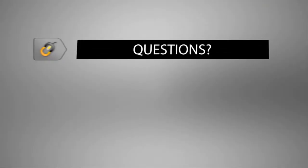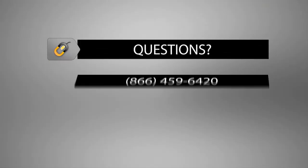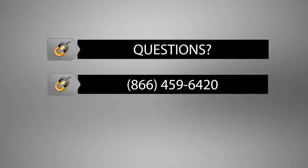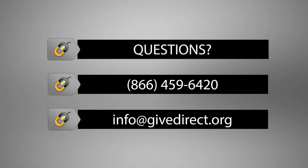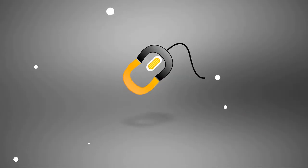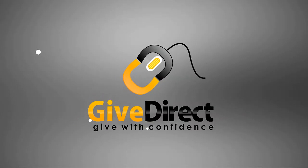If you have more questions about GiveDirect, give us a call at 866-459-6420 or email info at GiveDirect.org.